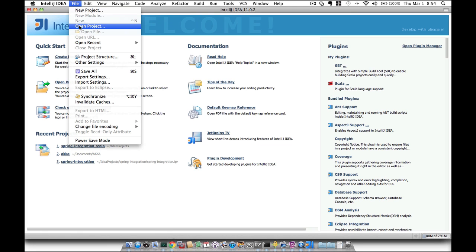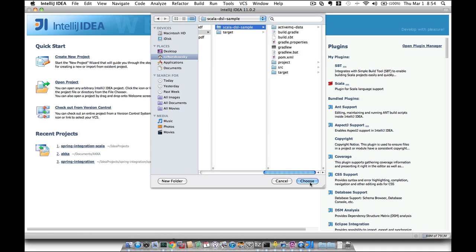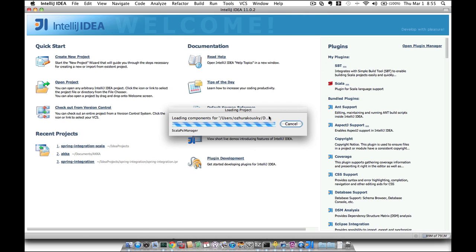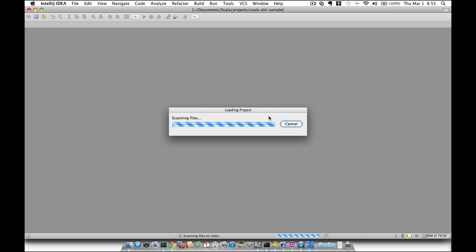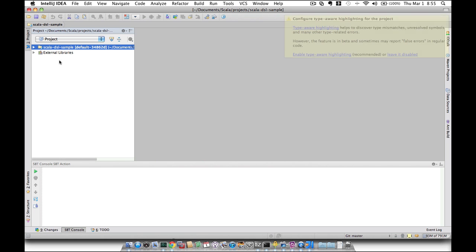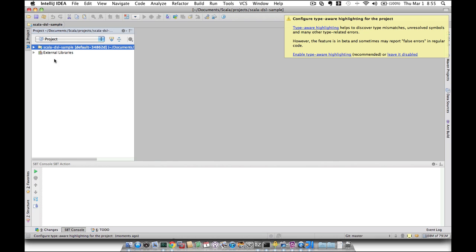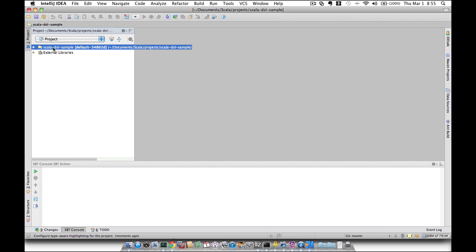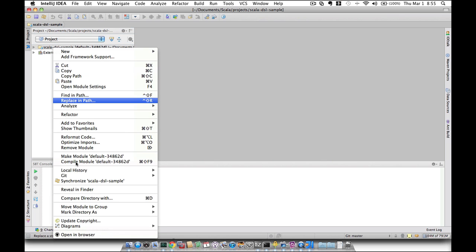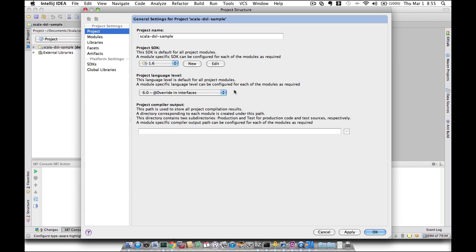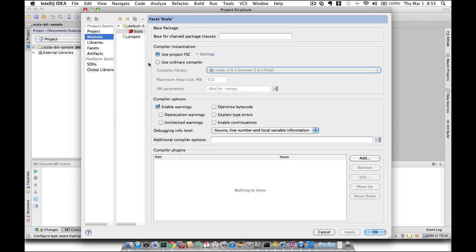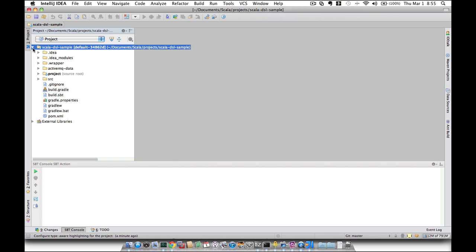File, Open Project and navigate to the directory where you've cloned the project. The project was successfully imported inside of the IntelliJ environment. The only other thing we need to do is to adjust the compiler settings. And now we are ready to look at some of the demos.